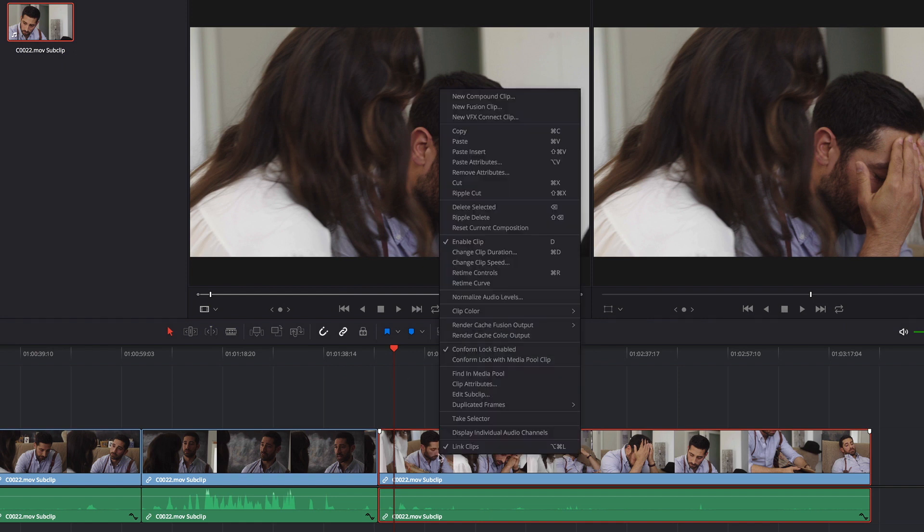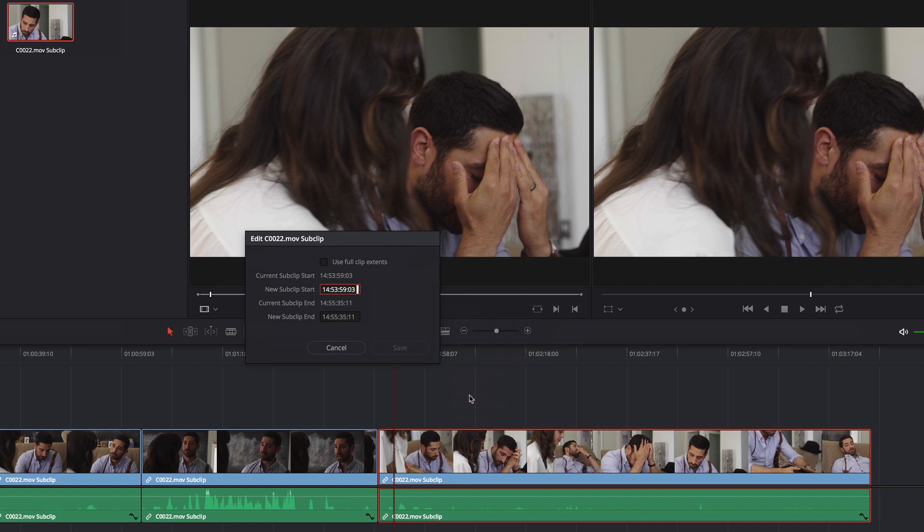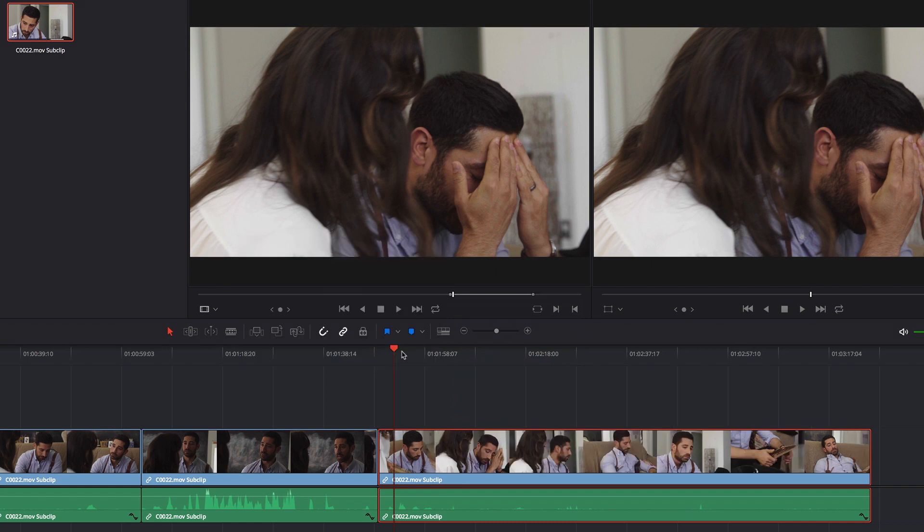Or you probably already noticed that if I go into Edit Subclip I can just turn on Use Full Clip Extents and click save. And now you can see I get all those extents back.